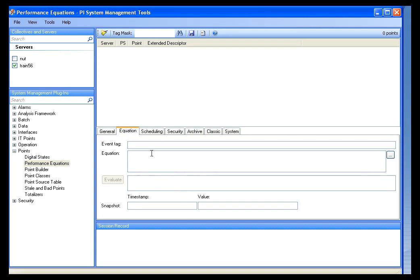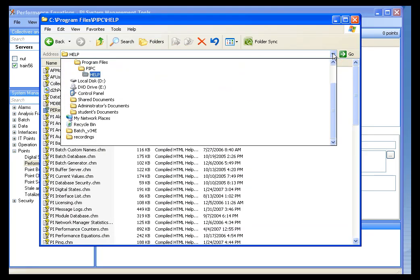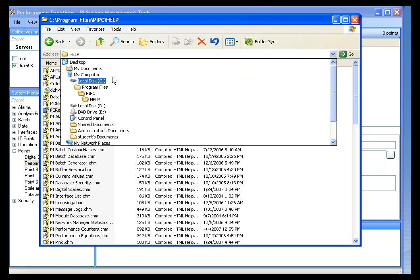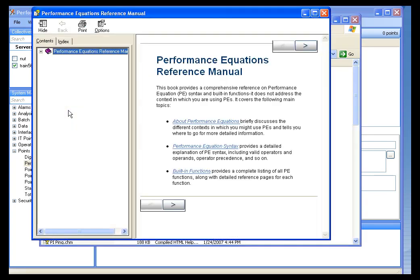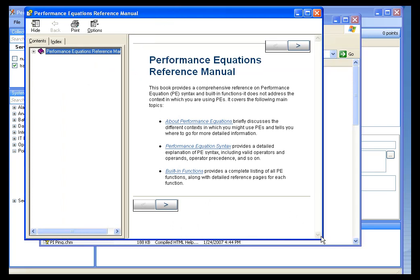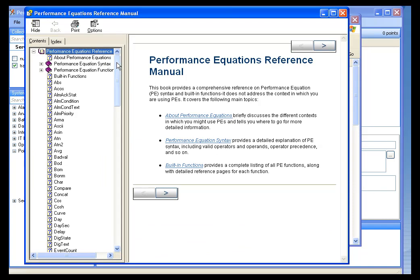I need to create an equation using my performance equation engine. If I look in the program files, under PIPC and the help folder, I'll find a file called pereference.chm — that's the help file to the performance equation syntax. If I open that up, I'll find a complete reference to all the performance equation functions, their syntaxes, and operators, all described here in detail.